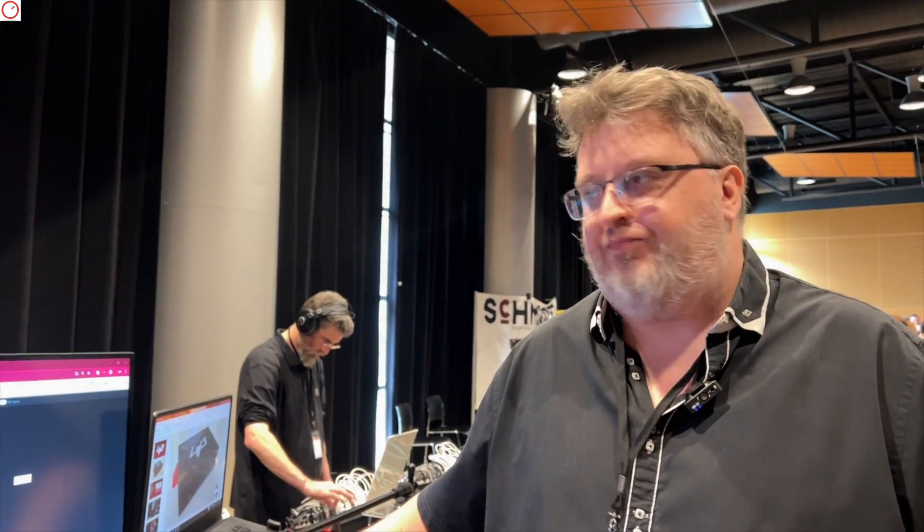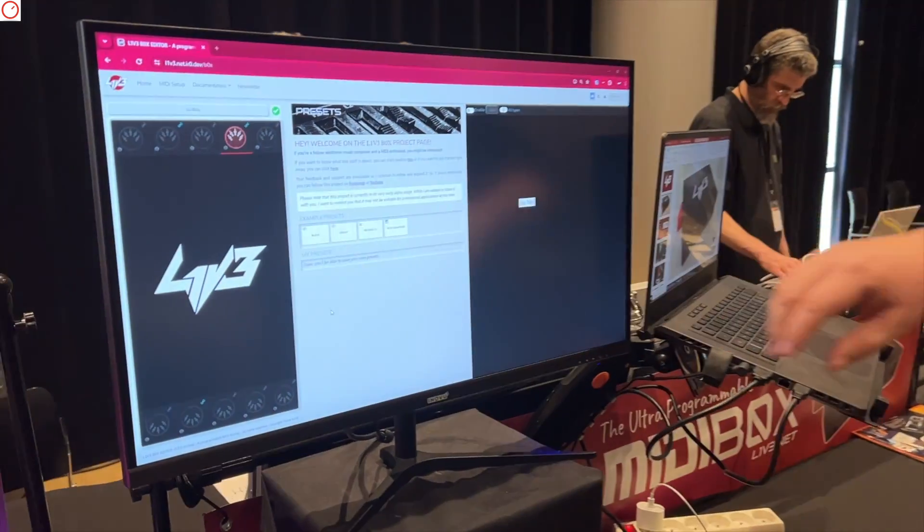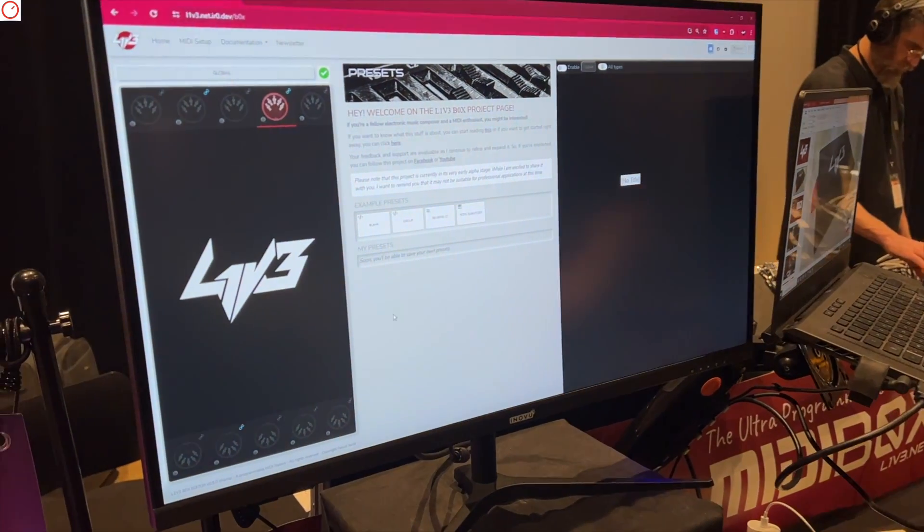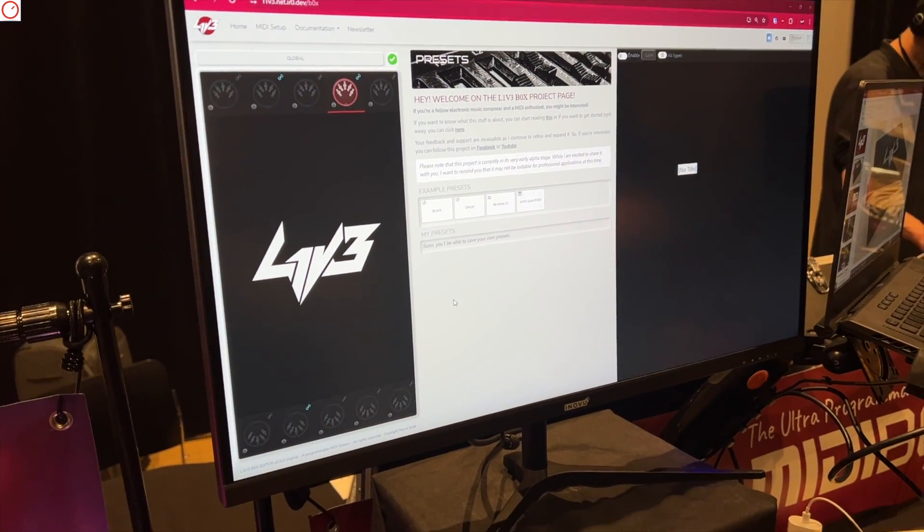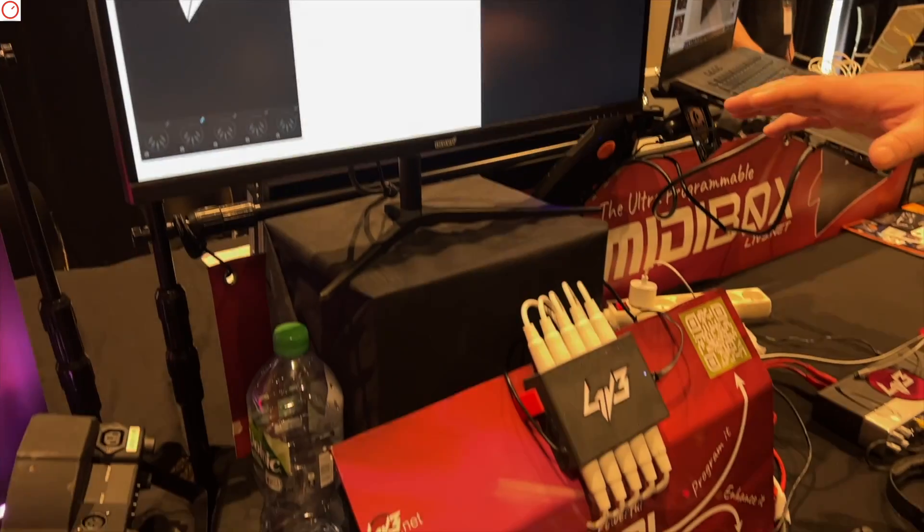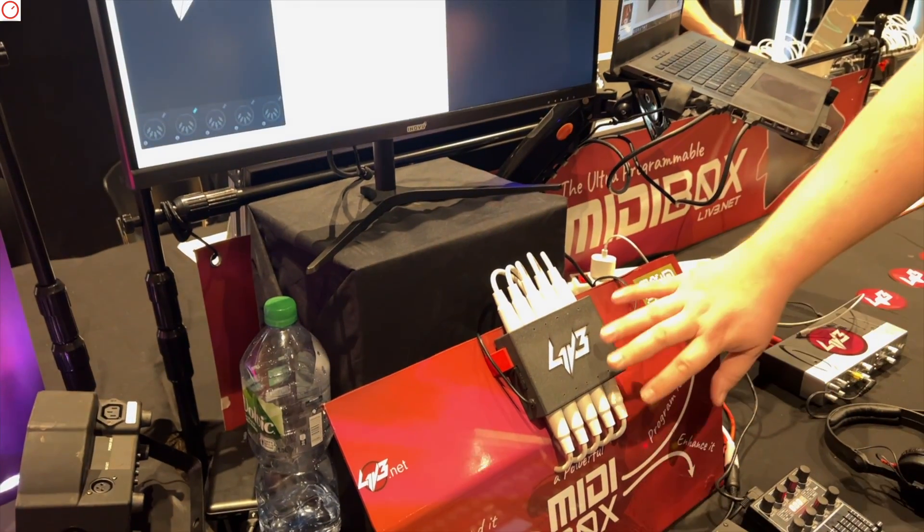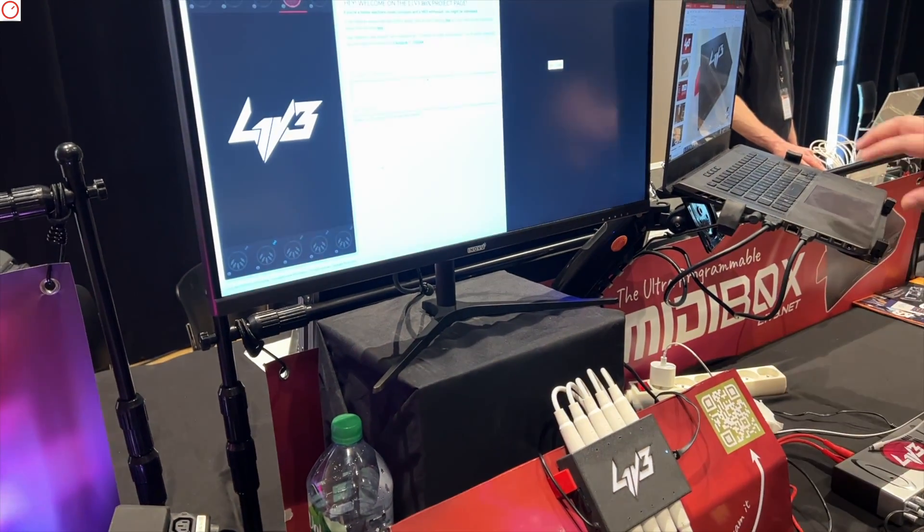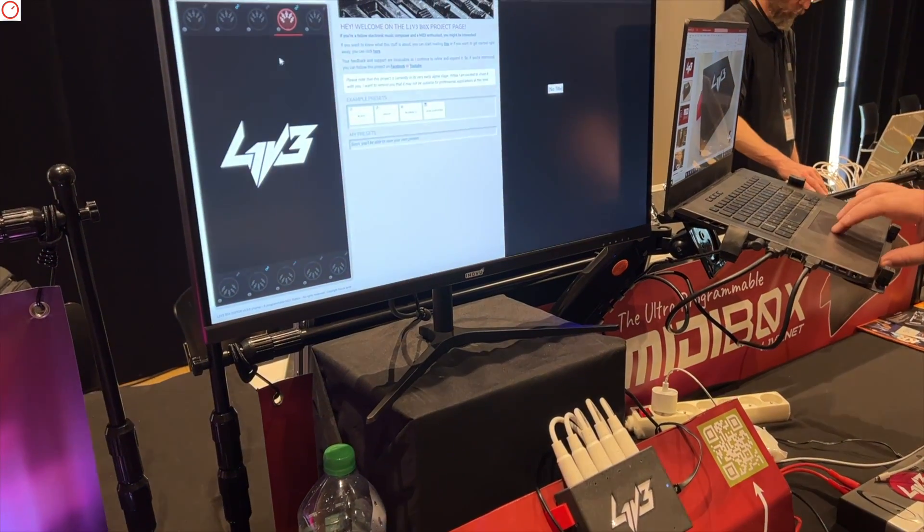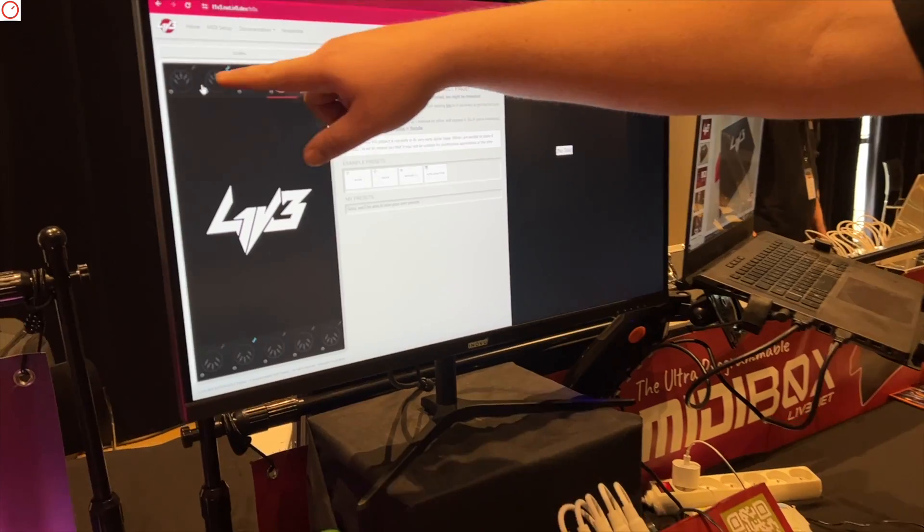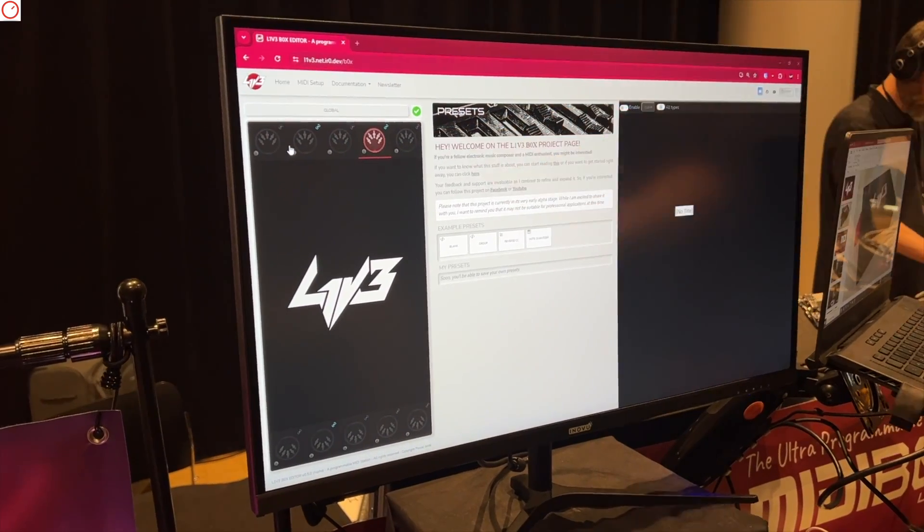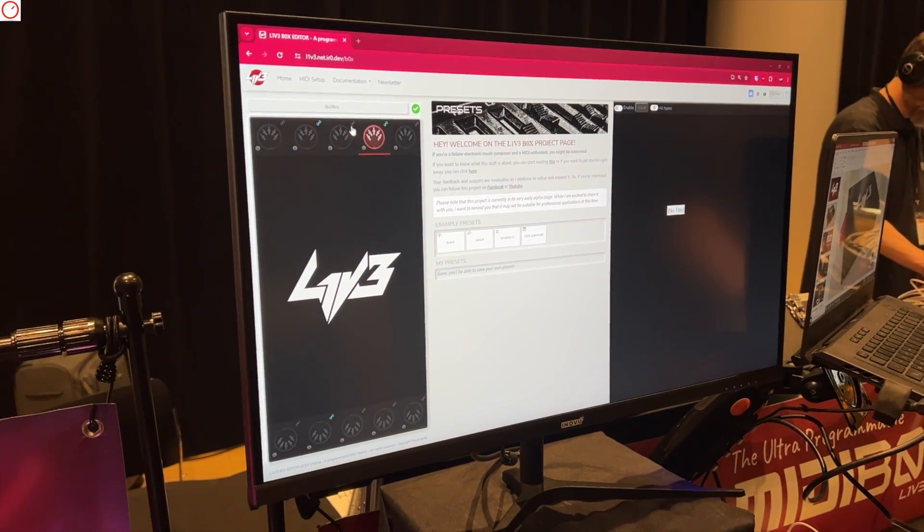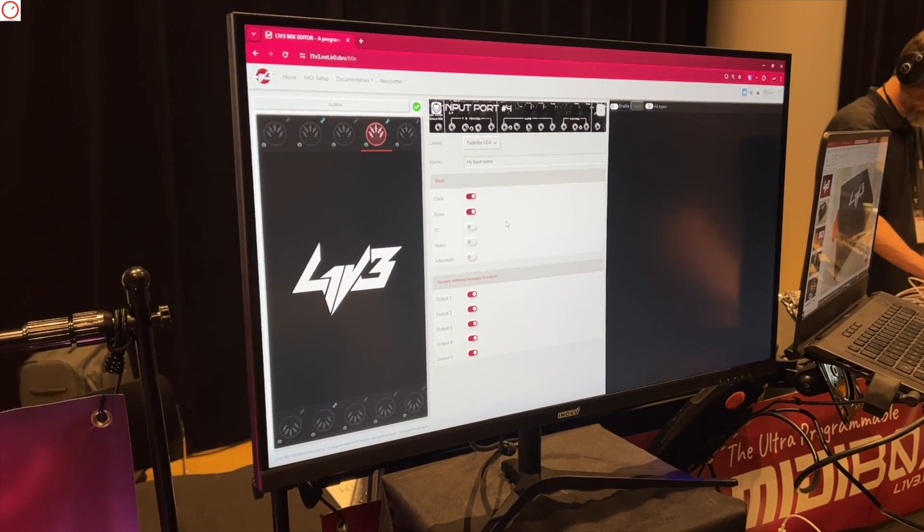When you plug this box to the computer, you have this web interface for it to be configured. But at the end, when you finish configuring it, it's completely standalone.